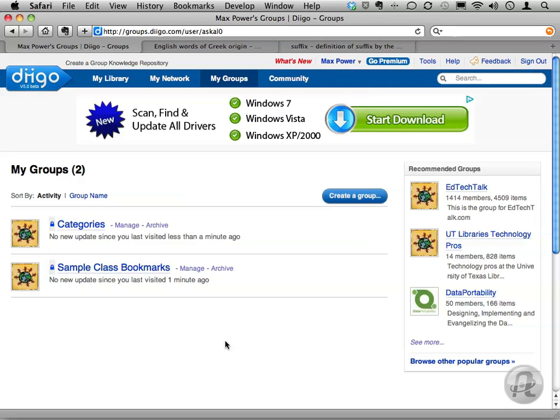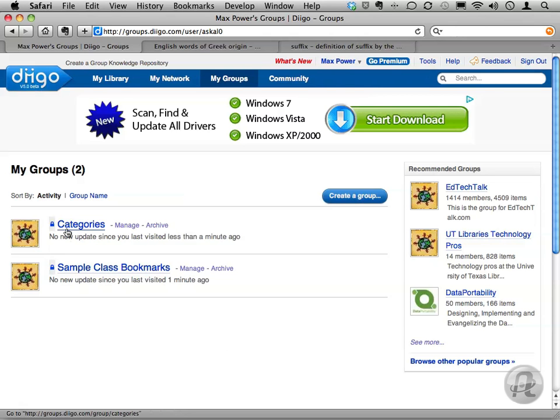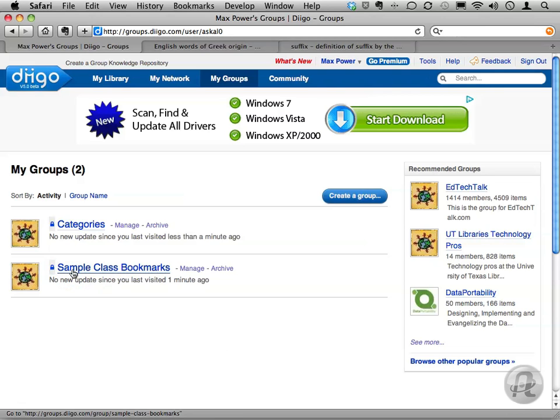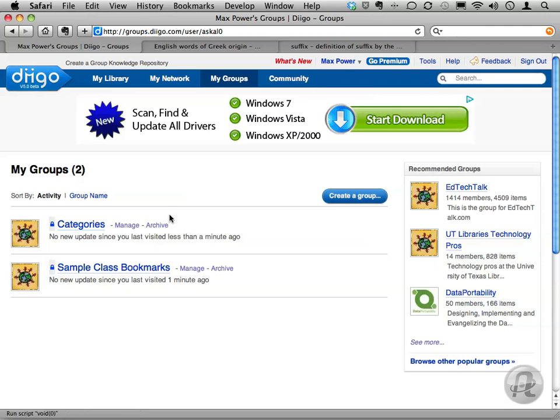To get started, you're going to create two groups. One to hold all the bookmarks the kids are going to make, and another with your category links. As you can see, I've already created my groups. The one called Sample Class Bookmarks will be where all the bookmarks go, and the one called Categories will hold my searches.